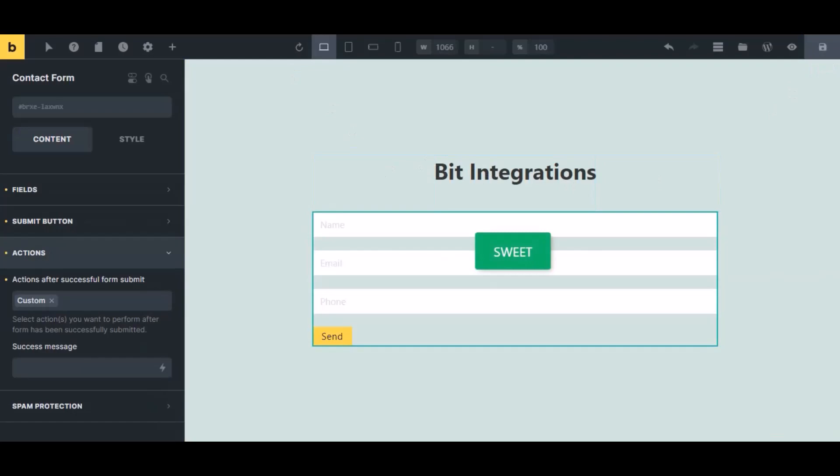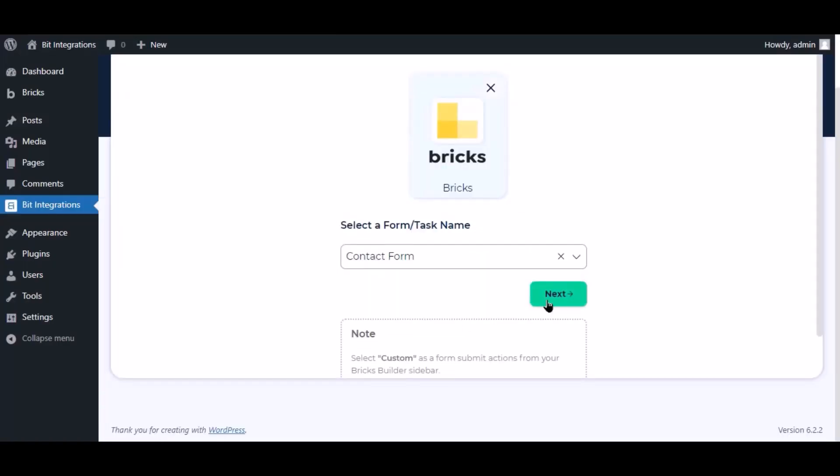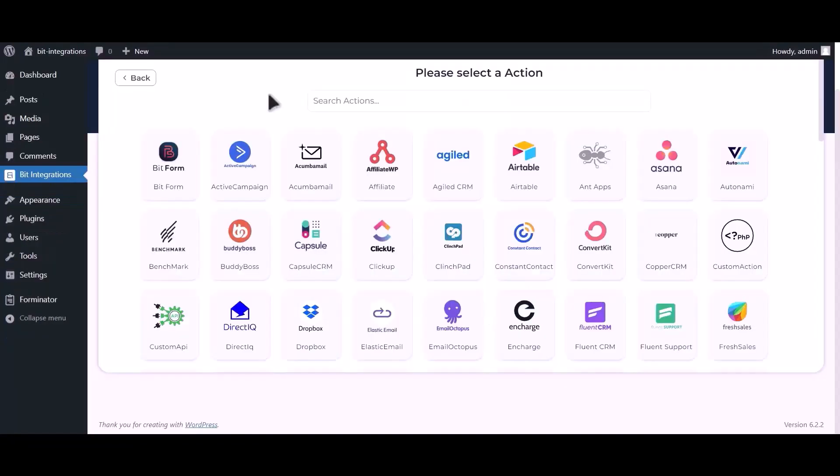Now navigate to the integration page, select a form, click next, now search and select pCloud.